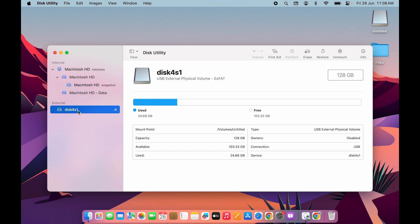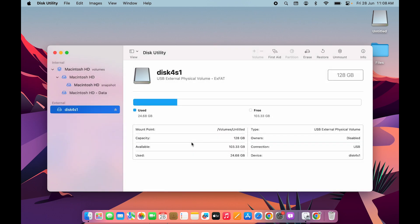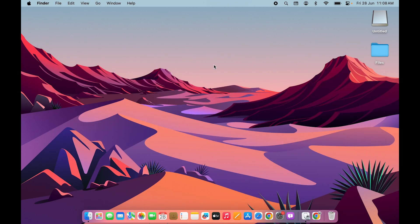If the format is not exFAT, you can select the drive and click the First Aid option, then run First Aid so the drive can perform well on your Mac. Make sure the format is exFAT. These are some simple steps you can follow to access a USB drive on your Mac.